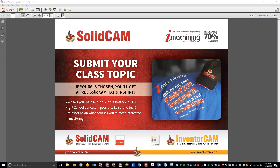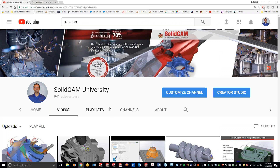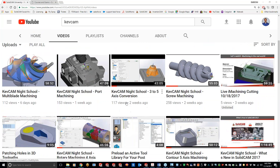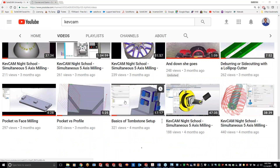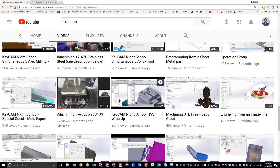I'll put my email address into the chat. For everybody watching later on YouTube, my email address is down in the description. Every night class is recorded, so come over to the SolidCam University channel — type in KevCam or SolidCam University. I'll put the link in there. Make sure you subscribe to see all the new videos. If you can't find a video, shoot me an email and I'll find it or we'll make one for you.